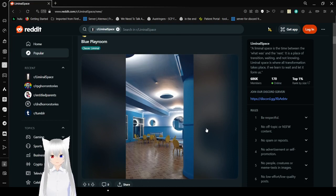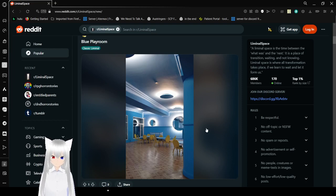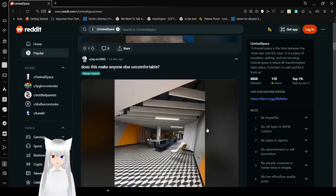Blue Playroom, holy crap. I've never been here, but I feel like I've seen it in a movie or something. It's like a futuristic movie.